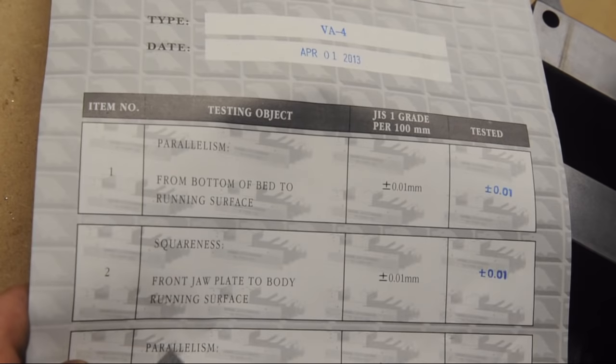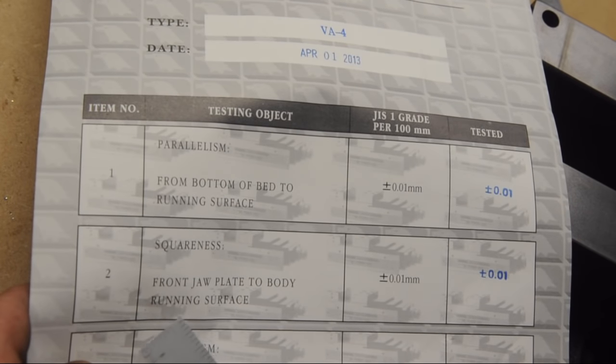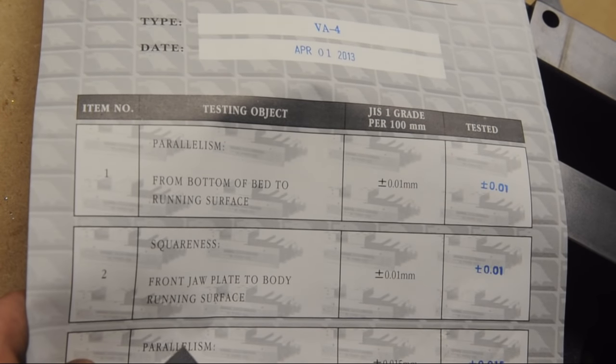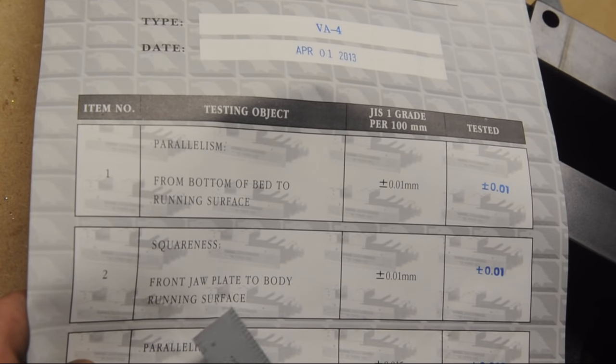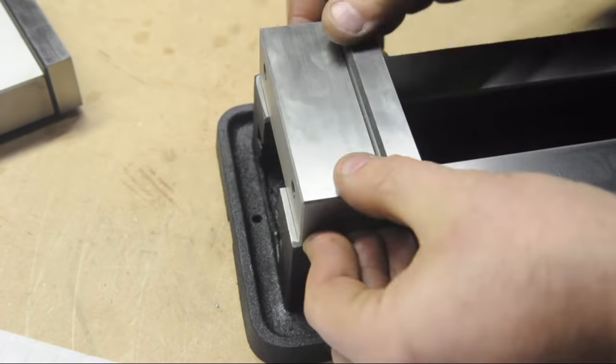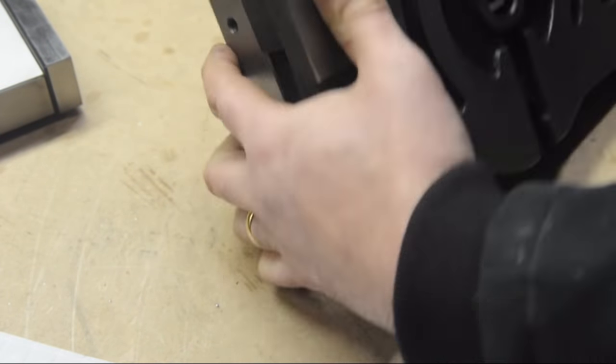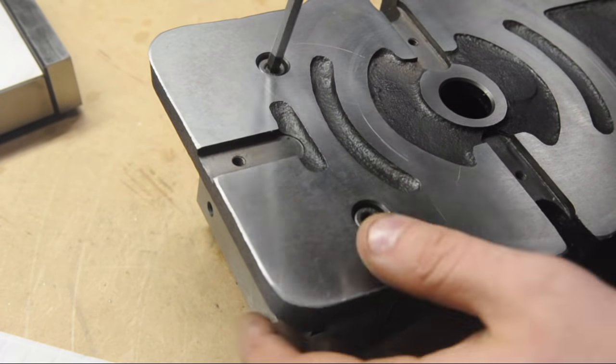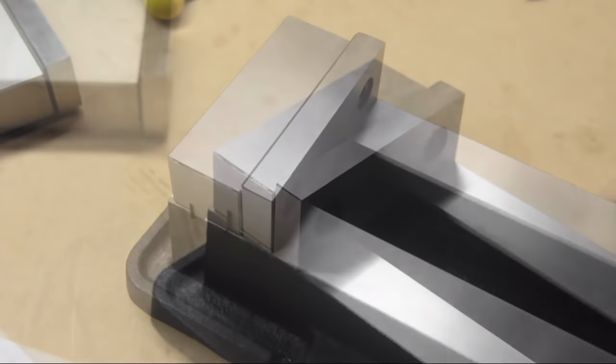We're looking at squareness, front jaw plate to body running surface. Now, I'm starting to second guess myself on what this actually means. All right, so I'm pretty sure they mean the squareness of the jaw to this top surface. For a second there, I thought they were talking about squareness to the length. But what would that even mean? I mean, you can tram the vise in. But I thought perhaps they were talking about some kind of, you know, alignment to the key slots below it. Or that key in the back. But I'm going to go with this. That seems to make sense. Bear with me, I haven't had lunch yet.